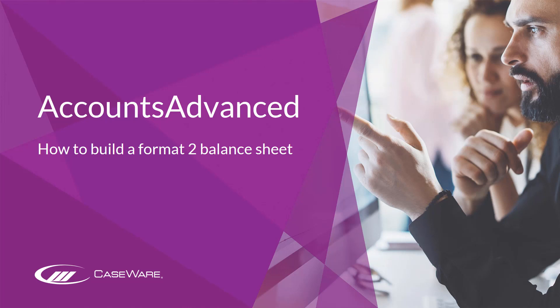In this video we'll be looking at how to build a Format 2 balance sheet into your accounts. The wizard will provide you with the option to present your balance sheet in two different formats.